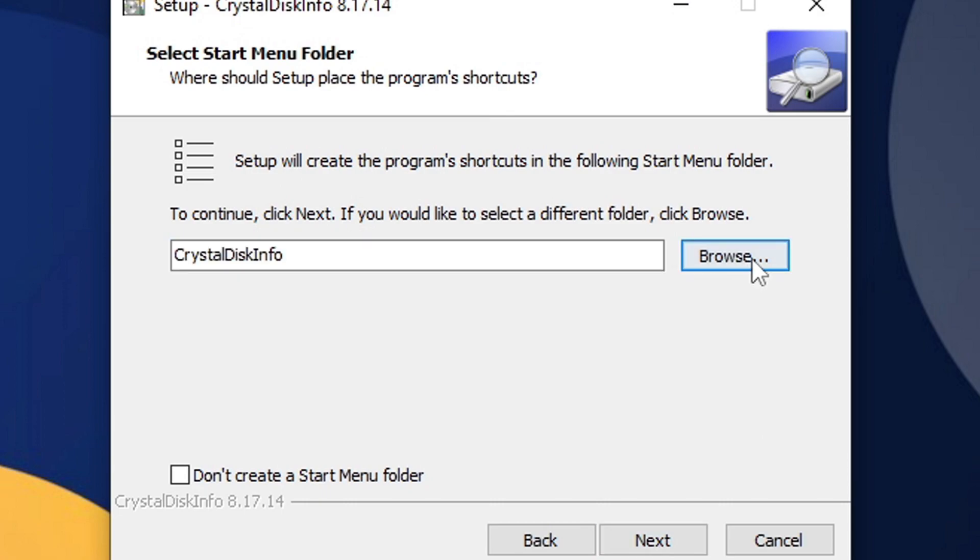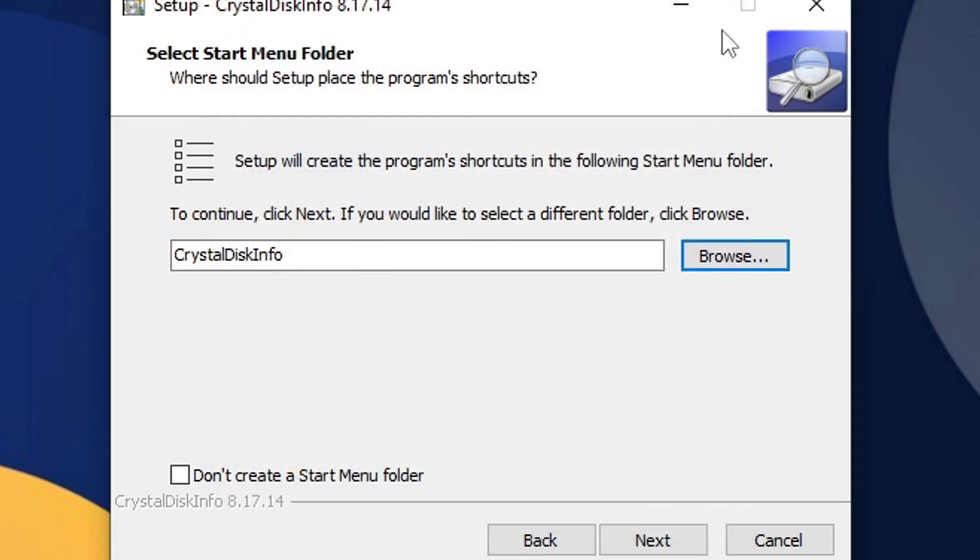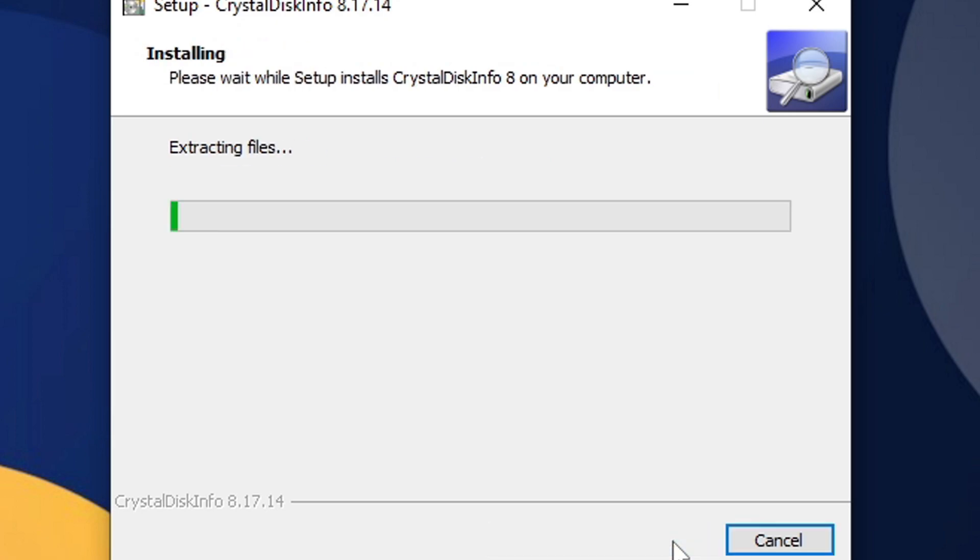Next, browse and select where you would like to create shortcuts. If you do not want shortcuts, go ahead and check the box down here for don't create a start menu folder. If you want a desktop shortcut, leave this box checked. Next, and we can install.